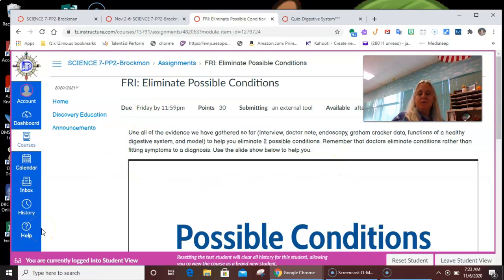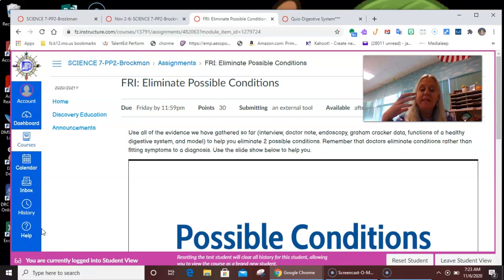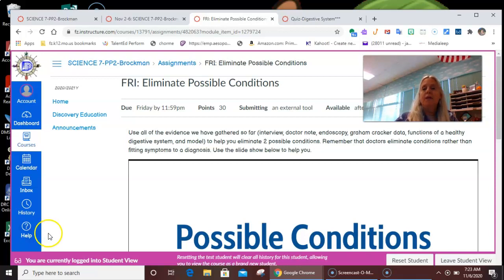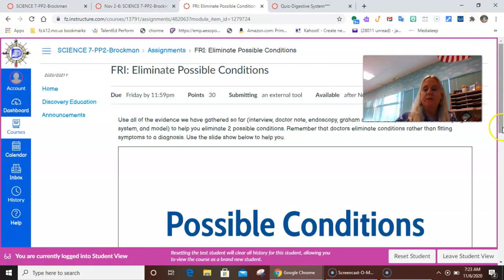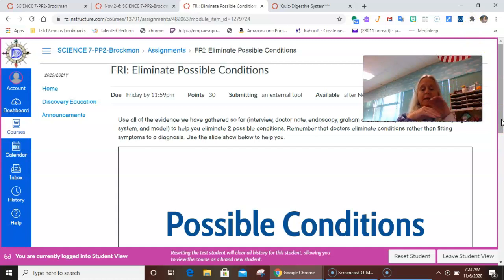Use all of the evidence we've gathered so far to help you eliminate two possible conditions. Remember that doctors eliminate conditions rather than fitting symptoms to a diagnosis. We have to be prepared to eliminate some of those possibilities. That's what a doctor does — they end up with a long list and they make it a shorter and shorter list until they're down to the thing that is left that must be it.